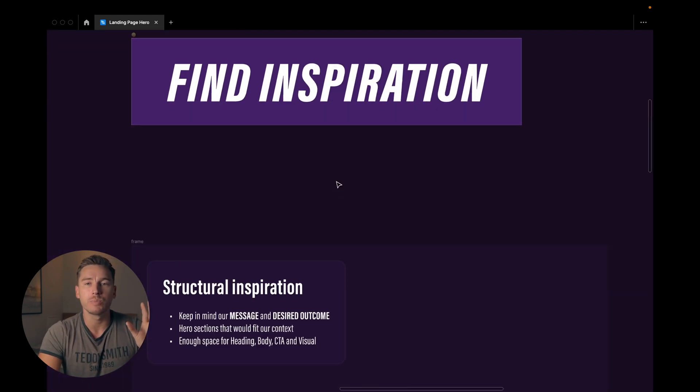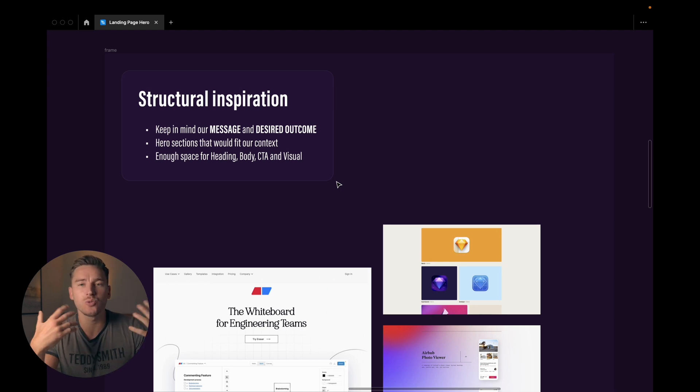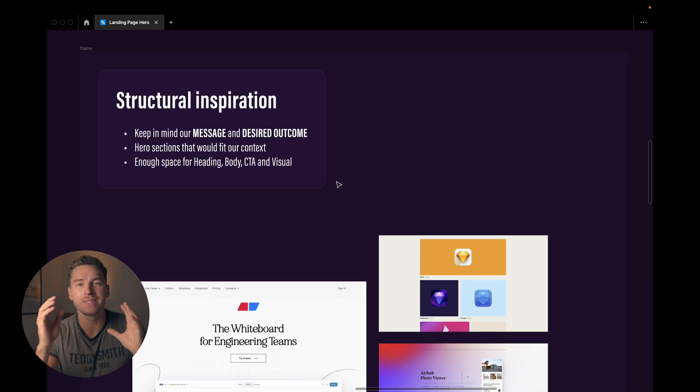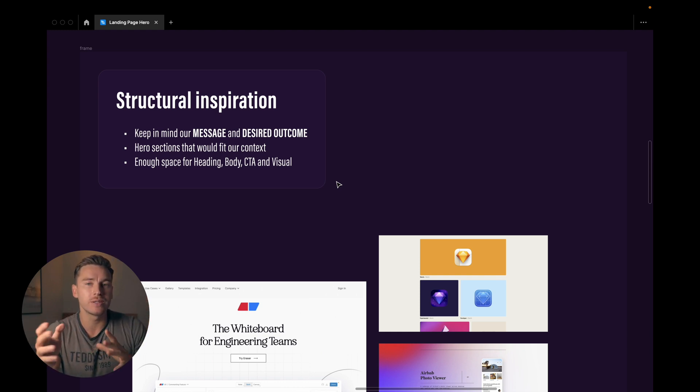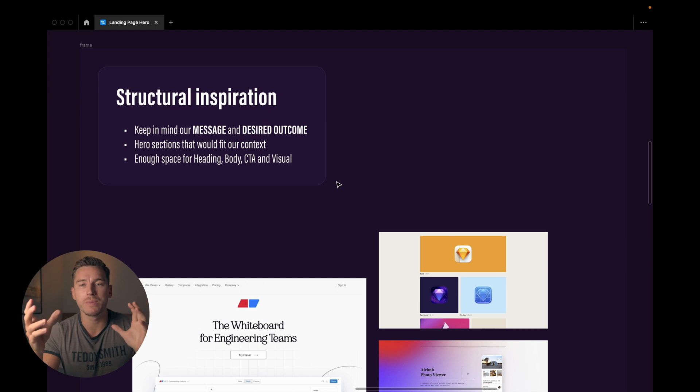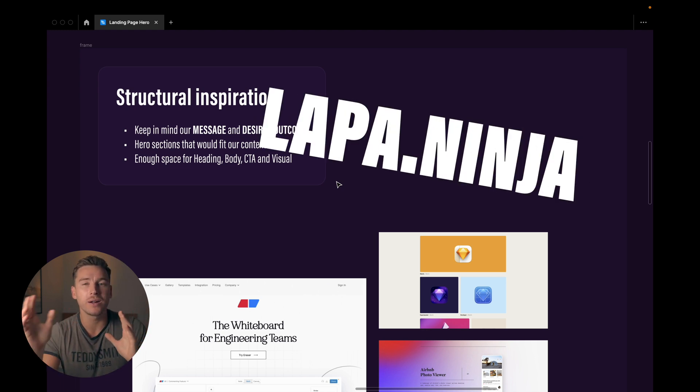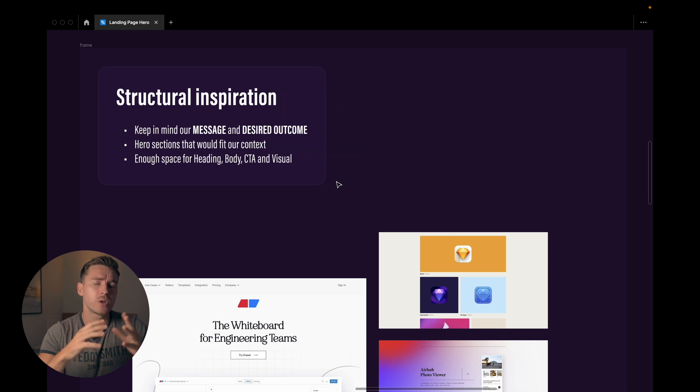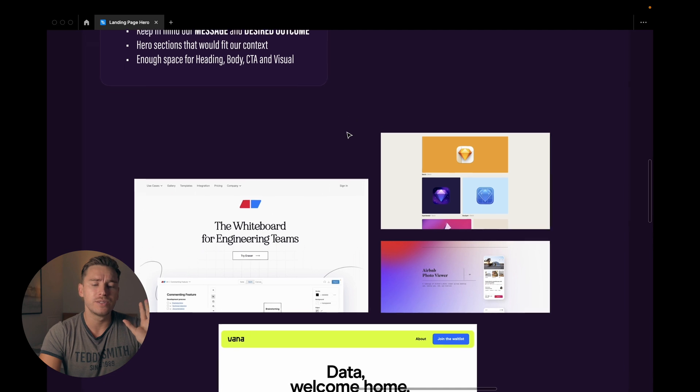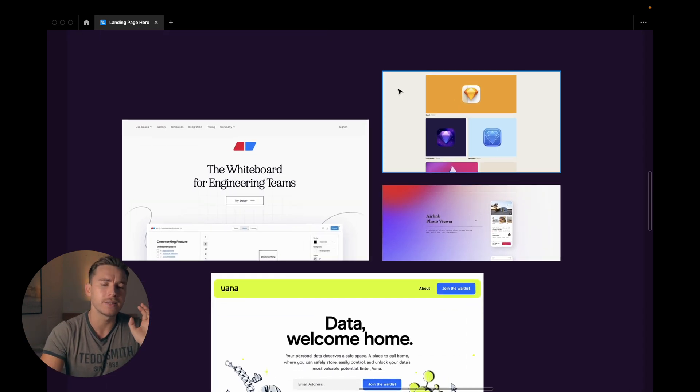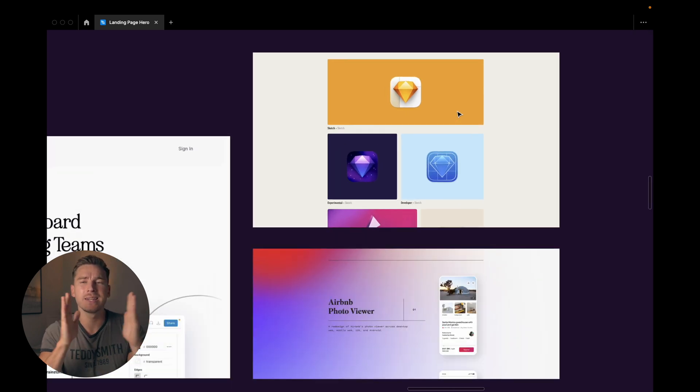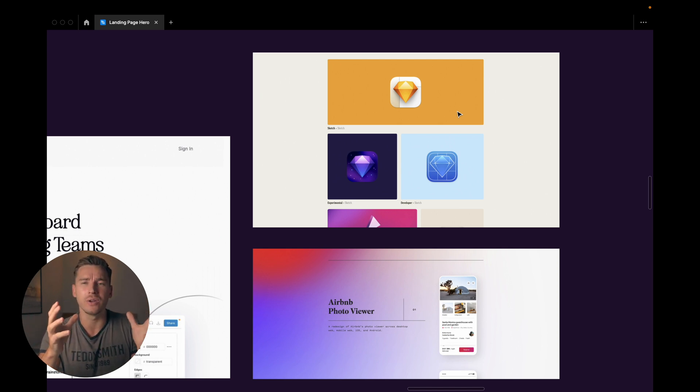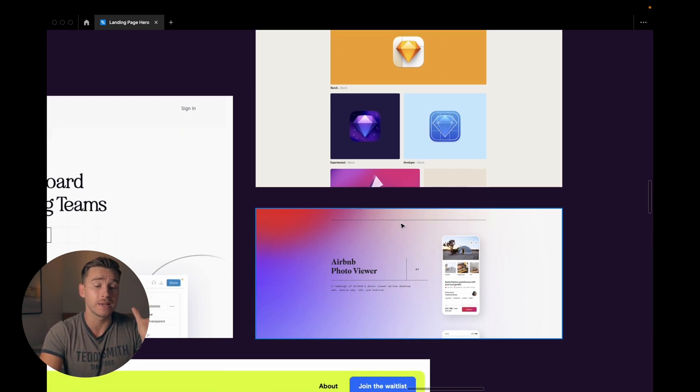Then we go over to the inspiration. So in this case I start with the structural inspiration. We want to keep in mind our message and the desired outcome of course. So we make sure that the hero sections that we choose, everything we print screen or screen dump, we make sure that they fit with our context. So we make sure that they have enough space for our heading, our body, our call to action and the visuals we're using. I usually use Lapa.ninja to do this kind of structural inspiration research. You can use whatever resource you find the best but that's my tip. And I've already done this research so I found a couple of different things. So for this one I really like this narrow grid. I think that's something that is becoming more trendy and more popular now. I think it looks good. So that's something I want to implement for this website. And we can see the same thing here.